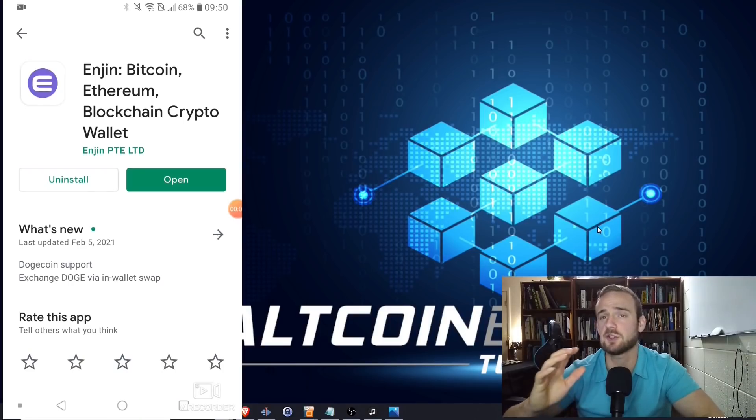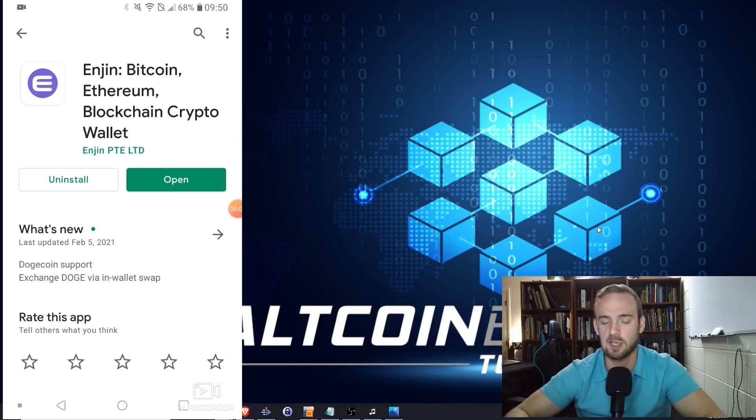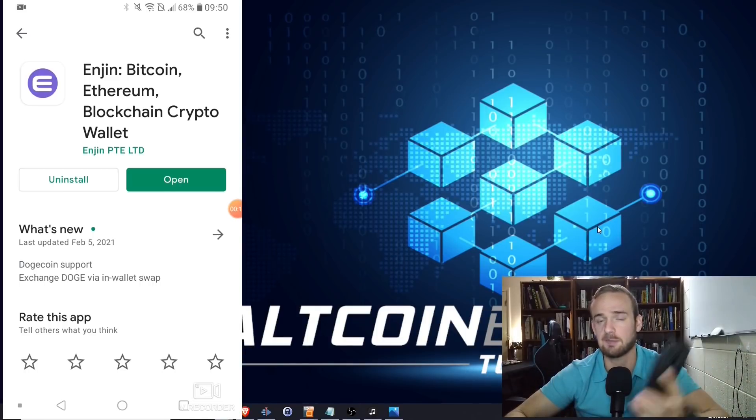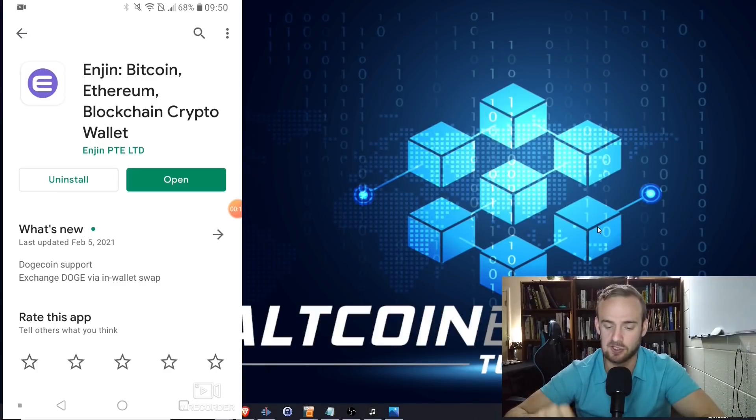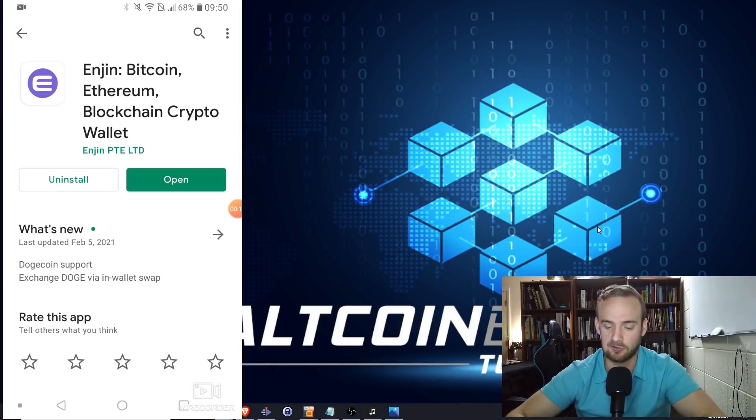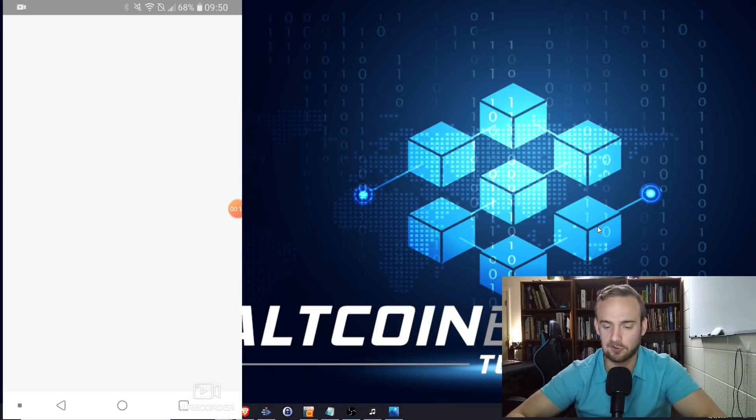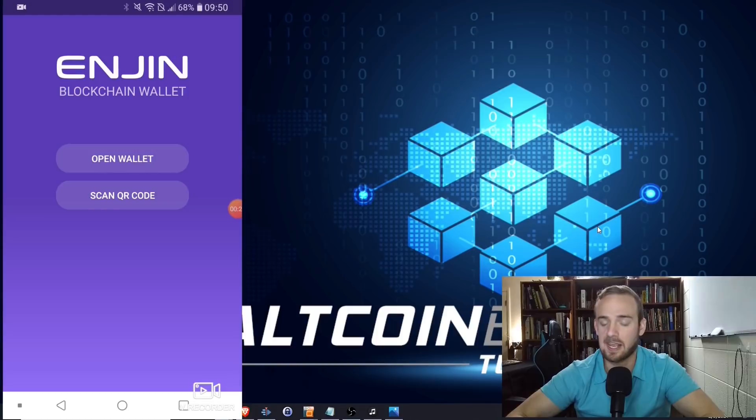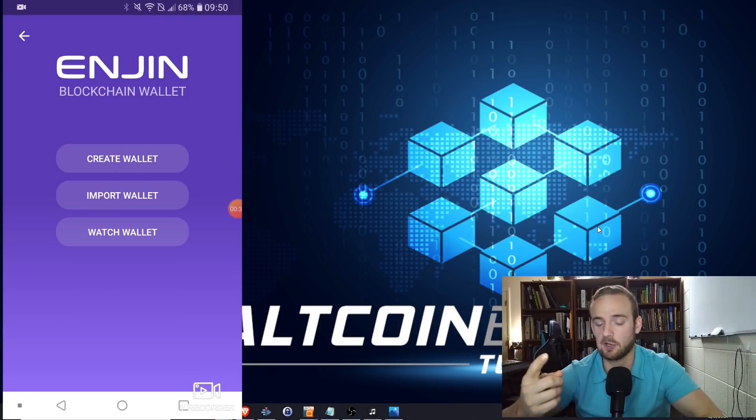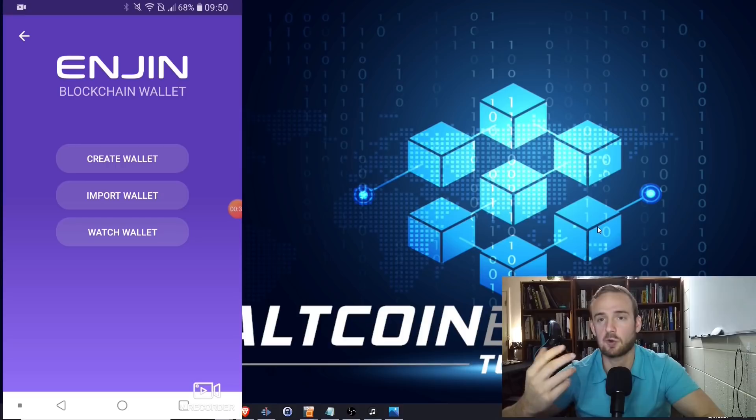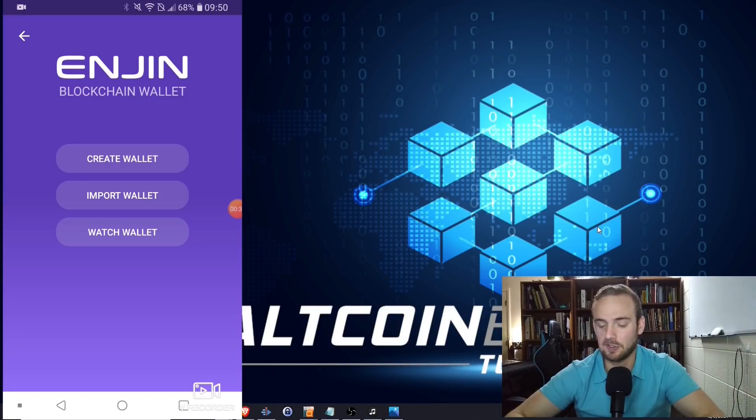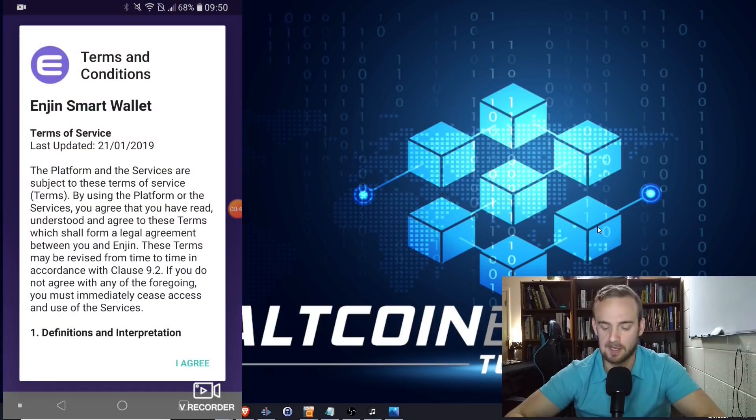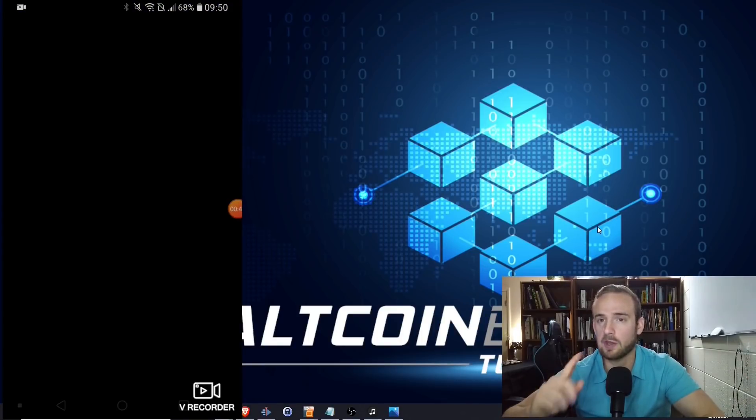Alright, so what I'm going to do now is show you how to download and install the Enjin wallet. If you have an Android device, which is what I'm using, you're simply going to go to the Play Store, type Enjin, and go ahead and download and install it. I've already installed it to save a little bit of time, so we're just going to open it up, and you're going to have several options. When you get to the screen, you're going to have the option of creating a wallet, importing a wallet, or watching a wallet. For our purposes, we're going to assume that we're completely new to this. We are simply going to create a wallet, and you will need to agree to the terms of service.